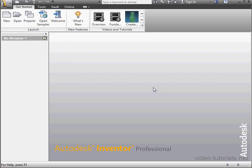Welcome to our tutorial about Appearance Libraries. Let's begin by creating a new Inventor Part document.